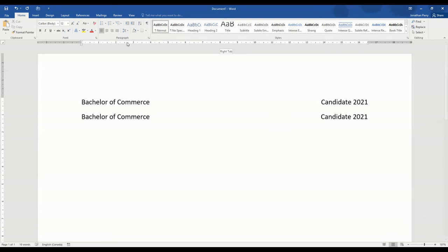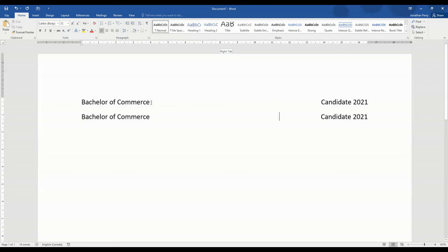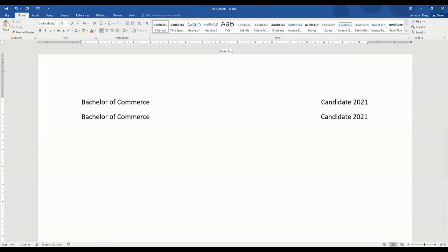One other thing that I find particularly helpful is if we need to make changes to the actual content. So here we have Bachelor of Commerce and let's say we're applying for a job in marketing, we have a marketing major so we want to make sure that we put that in our document. When we use a right tab we can say Bachelor of Commerce and we can after the fact add Marketing and it's not going to push that to the next line.